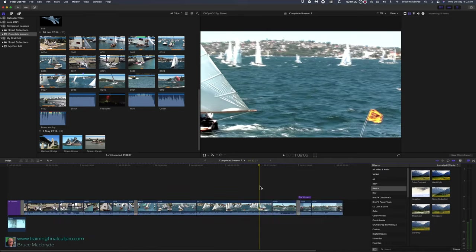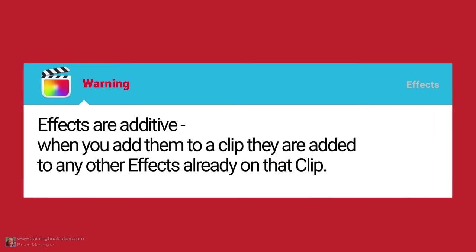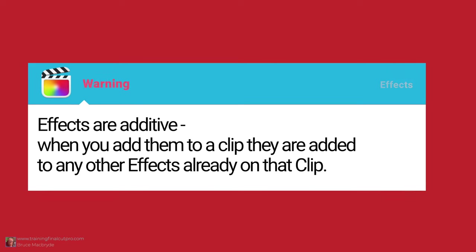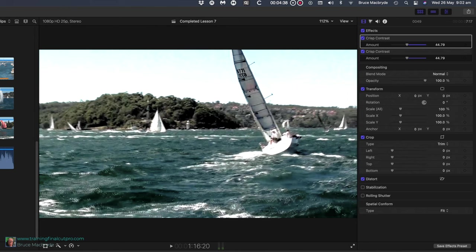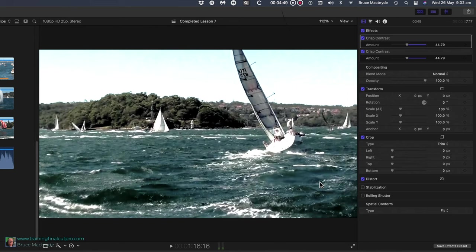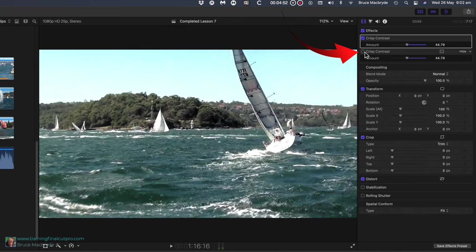And a warning: Effects are additive. When you add them to a clip, they are added to any other effects that are already on that clip. When you selected all clips, you would have also selected clip 49. And since effects are additive, crisp contrast will be there twice. Check the inspector and you can disable one of these by unchecking the blue tick.